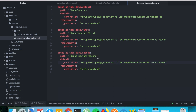We just created a controller with routing entries for each of the controller callbacks. For the main controller callback we have the route 'pod_tabs', for the first one we have 'tabs_first', and then we have 'tabs_second'.